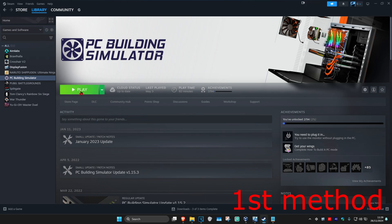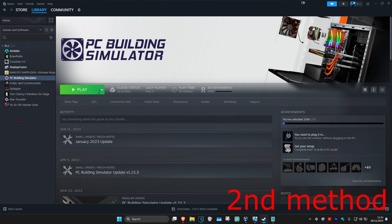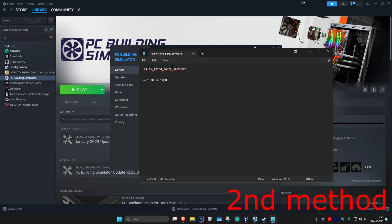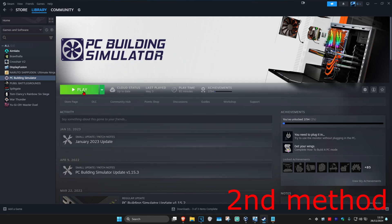Now try launching CS2 to see if that works for you. For the next method, head over to your Steam library and find CS2. Right-click on it, click on Properties, and under Launch Options try both of the commands listed in the description below. We're going to try them one by one — copy the first one, paste it into Steam, close out, and try to open CS2.